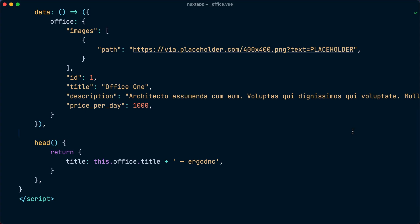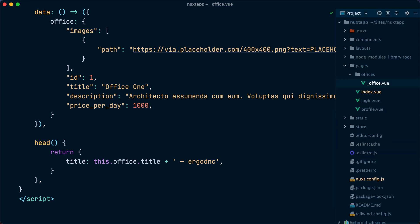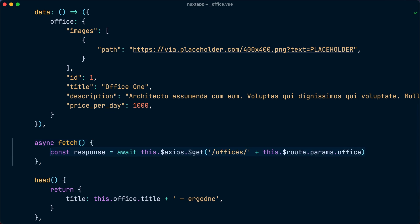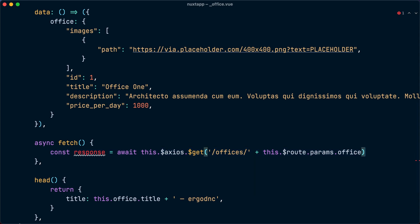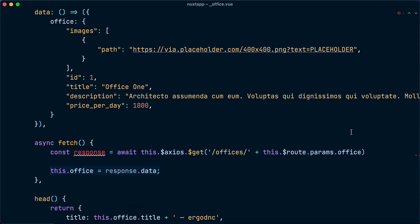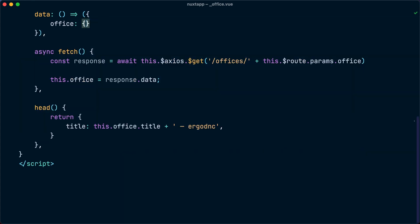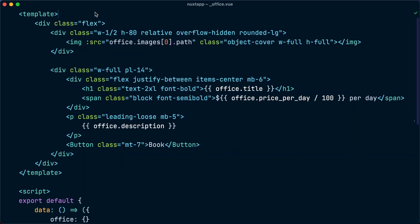Let's implement another page, which is the page for showing a single office. We will add a fetch hook inside the script section of our view page. Inside the function, we will use the Axios plugin we have configured to send a request to the offices endpoint to bring the requested office resource. Notice we can read the URL parameters from the route parameter here. Next, we will use the response data to mutate the office property and remove the dummy office data.